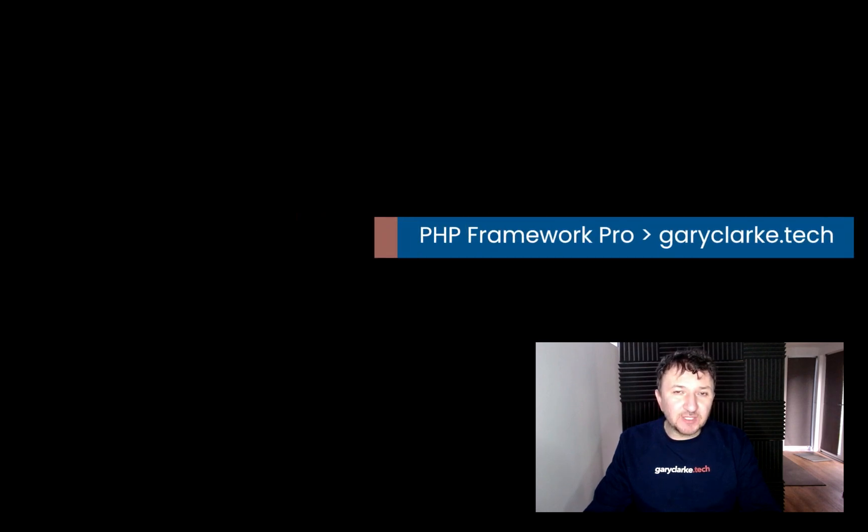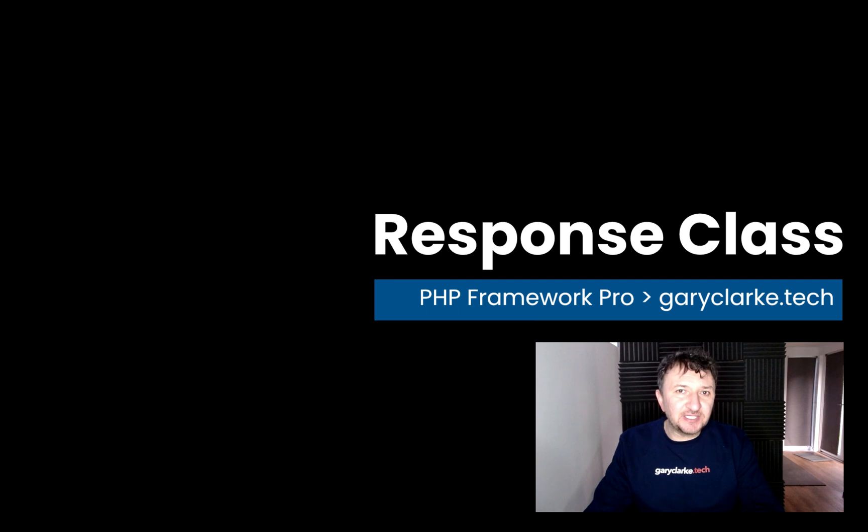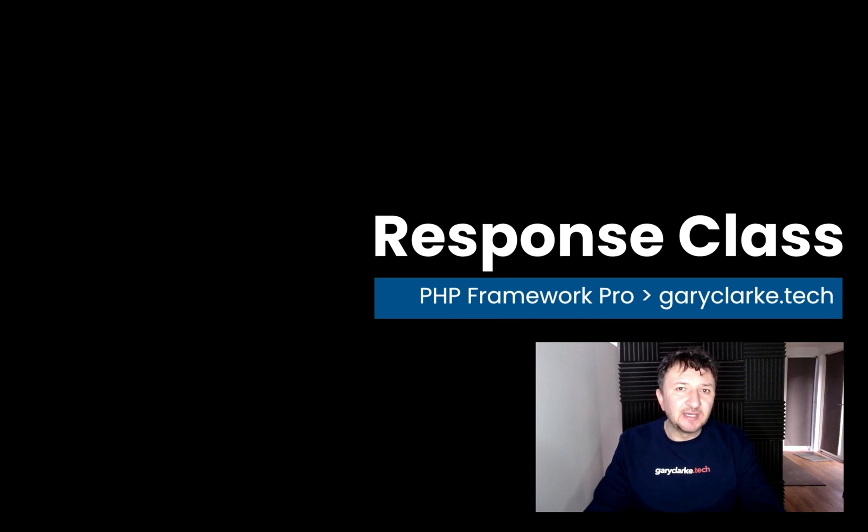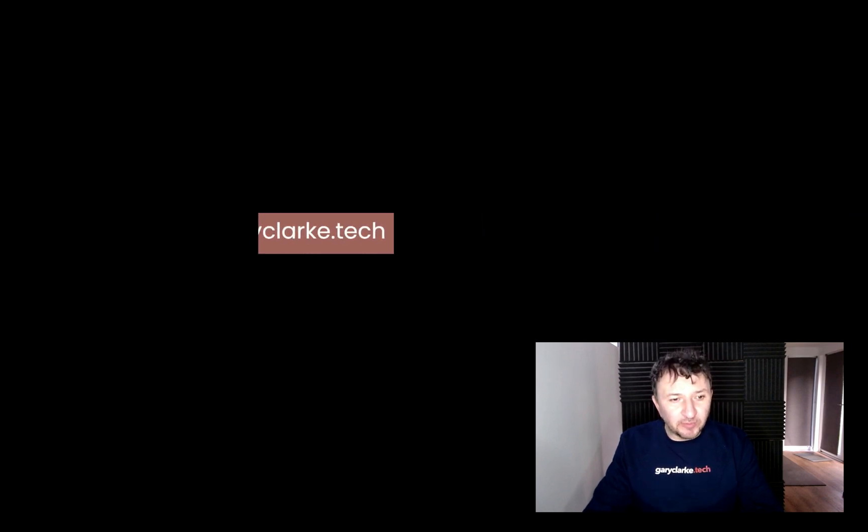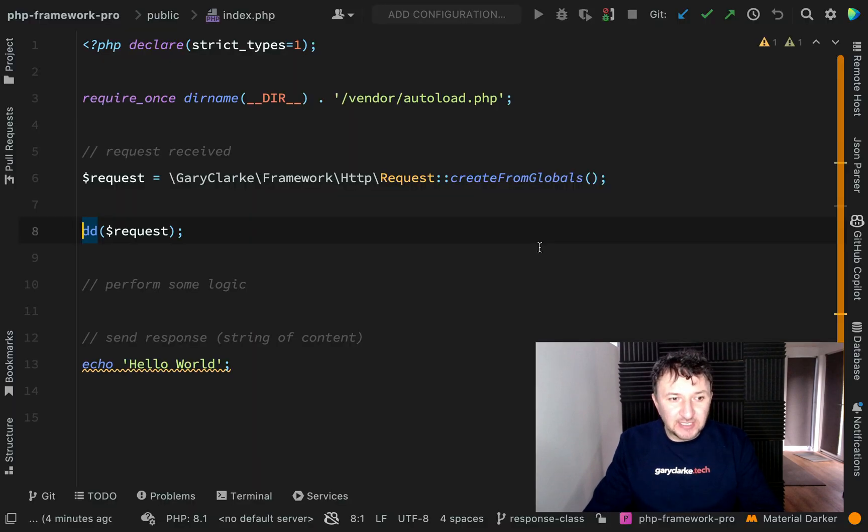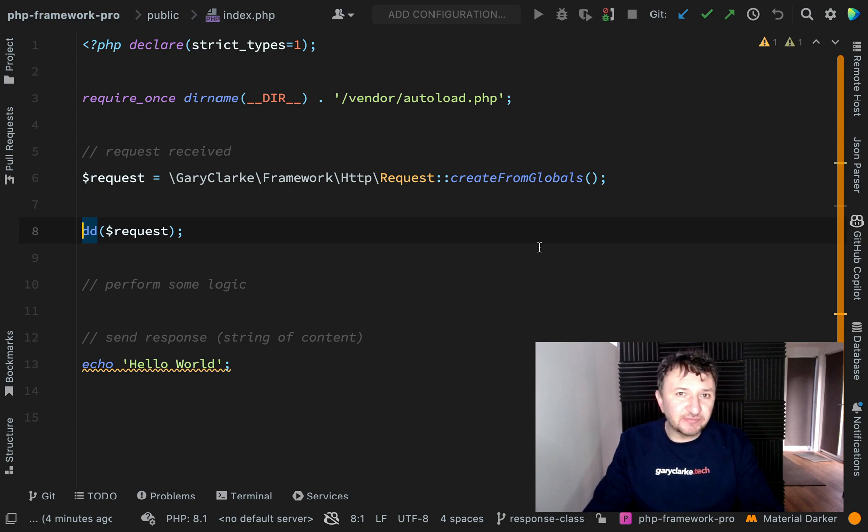We created that request class in order to encapsulate the data available to us when the HTTP request is received by our application. Now what we want to do is create a sibling class and that will be a response class and that will be comprised of three main parts.